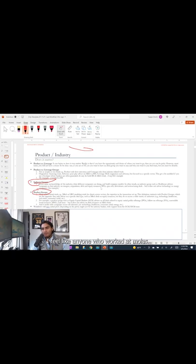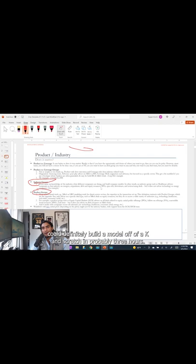Worked at Moelis, you just have automatic respect for them. Like okay yeah, this guy or girl 100% knows their shit, could definitely build a model off of a K from scratch in probably three hours. Knows about restructuring, M&A.